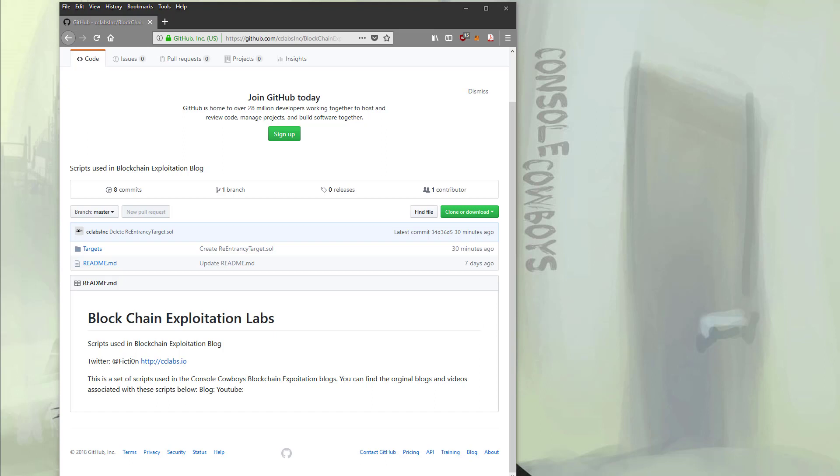If you're familiar with blockchain technology, skip to the next video where we'll start attacking smart contracts. All right, if you're still here, I will attempt to provide a bare-bones overview.